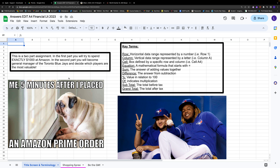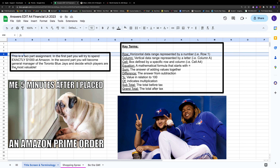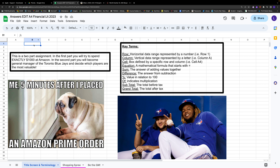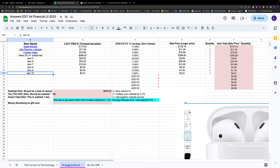We have these vertical columns represented by letters and horizontal rows represented by numbers. Where we click on a box, we can identify that box — for example, box B1, or the fancy name for that is a cell. If we went over here, we could say that is cell D2, because it's in column D and row 2.